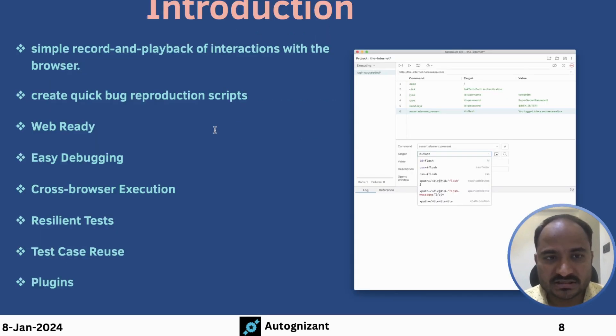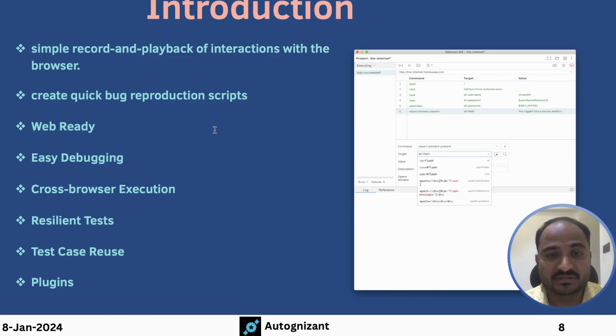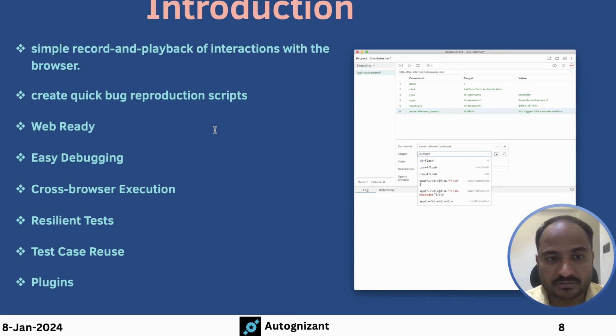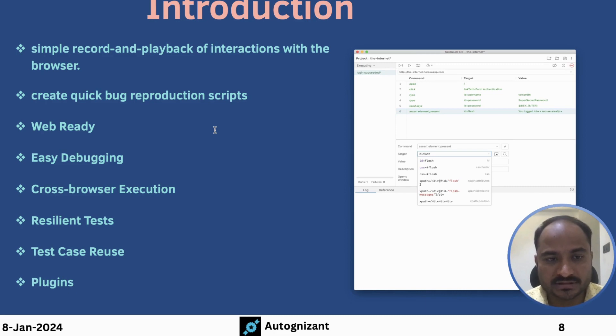As I said earlier, Selenium IDE is simple Record and Playback of interactions with the browser. So we can simply record actions on the browser and Playback. We can use Selenium IDE to create quick bug reproduction scripts. We will talk more about this. It is a web-ready solution.